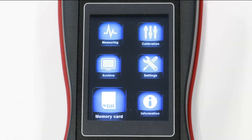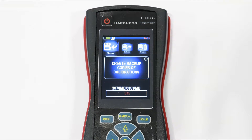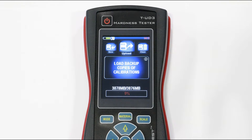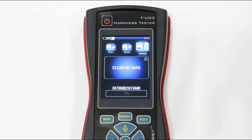Let's go to the memory card section. Here you can create backups of your calibrations, restore them from backups, or clear your memory card.